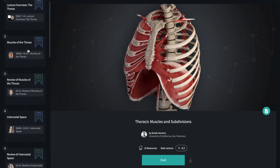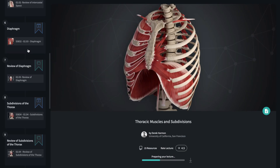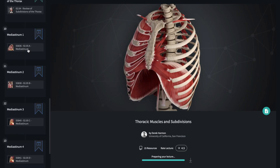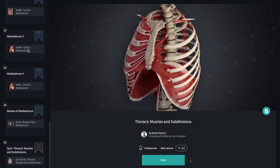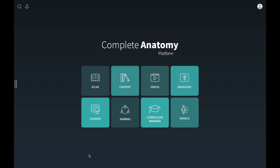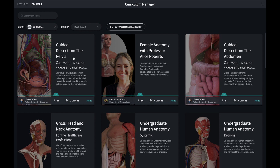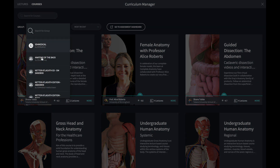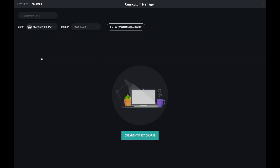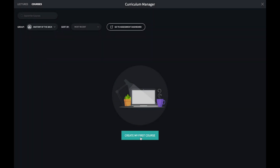Remember, lectures are collections of screens, videos and quizzes that address a specific topic. To make a course, use Curriculum Manager and navigate to a group that you own or are a collaborator in. Click the Create icon. Here you can add the interfacing elements of your course.